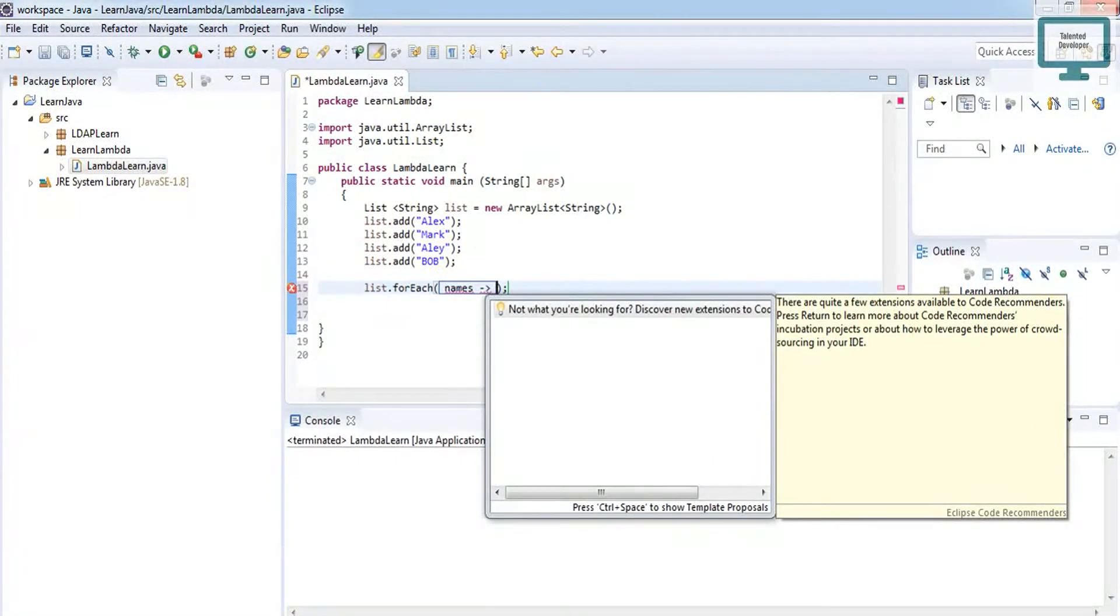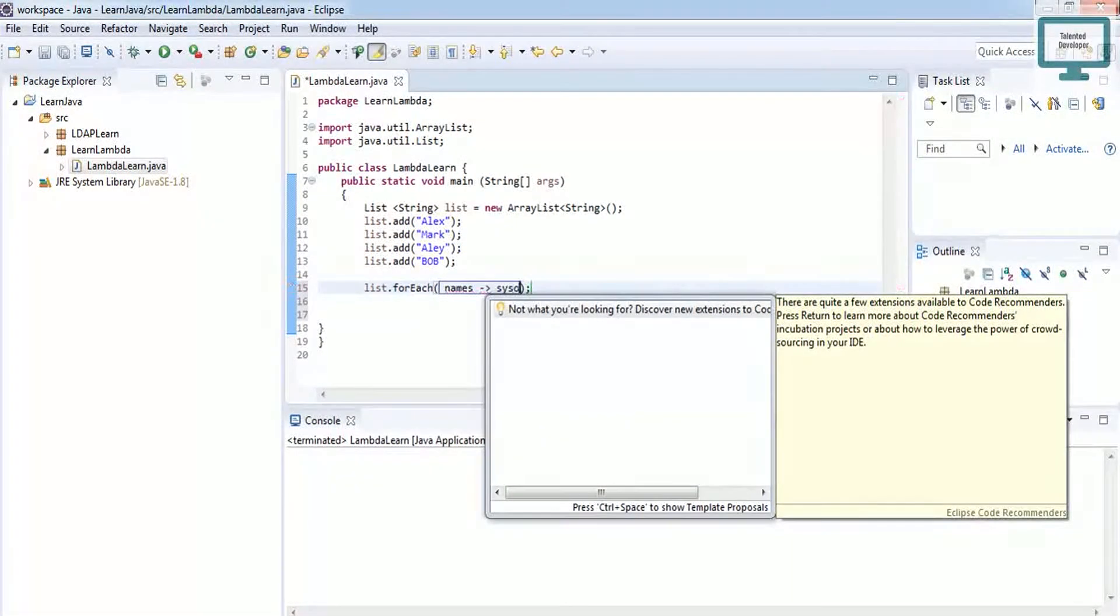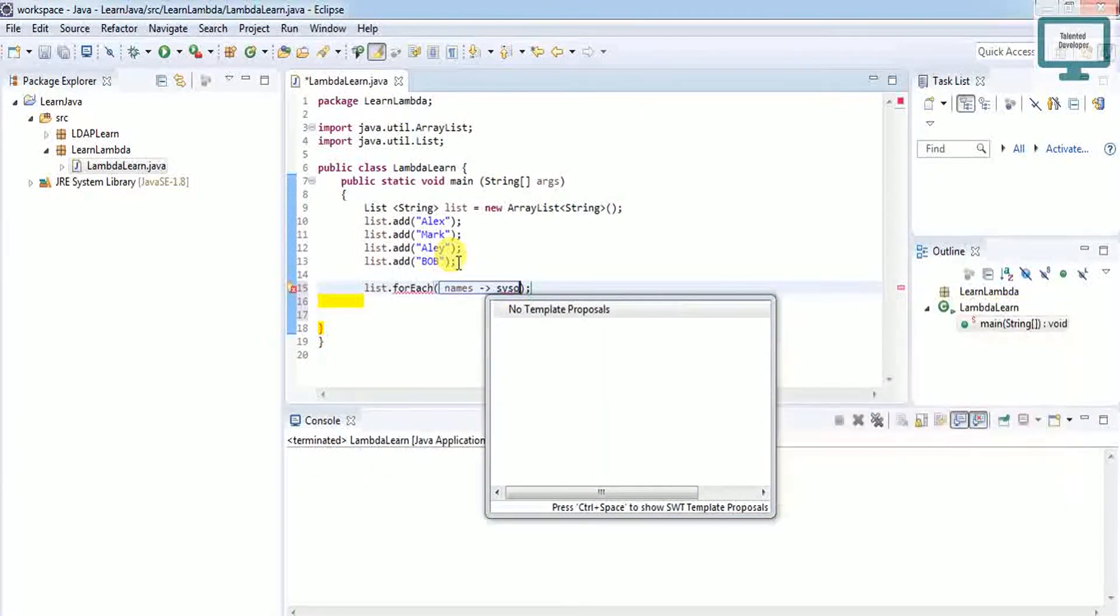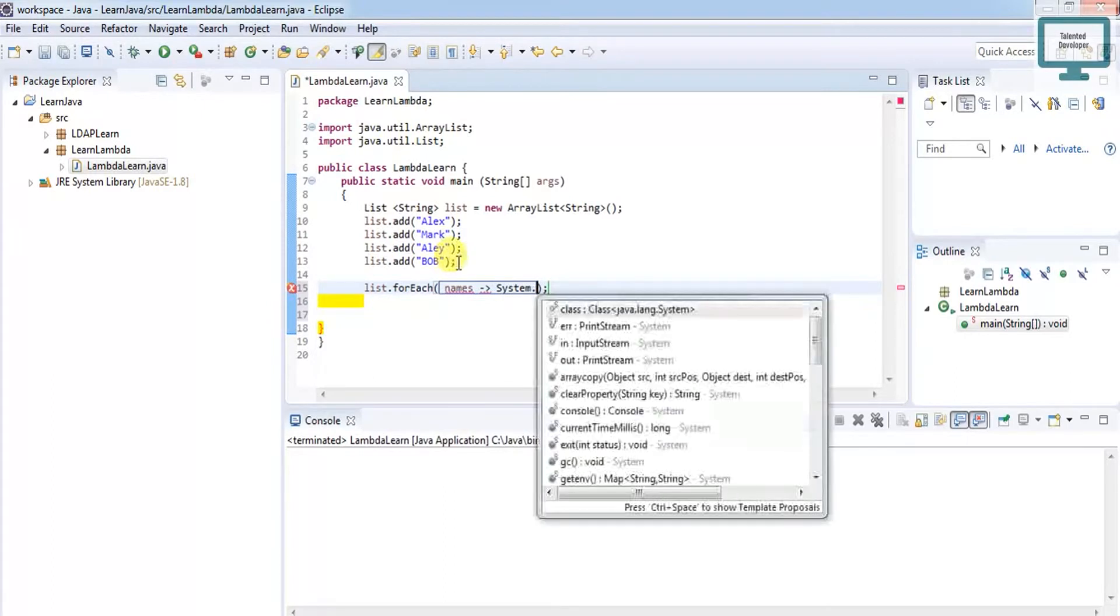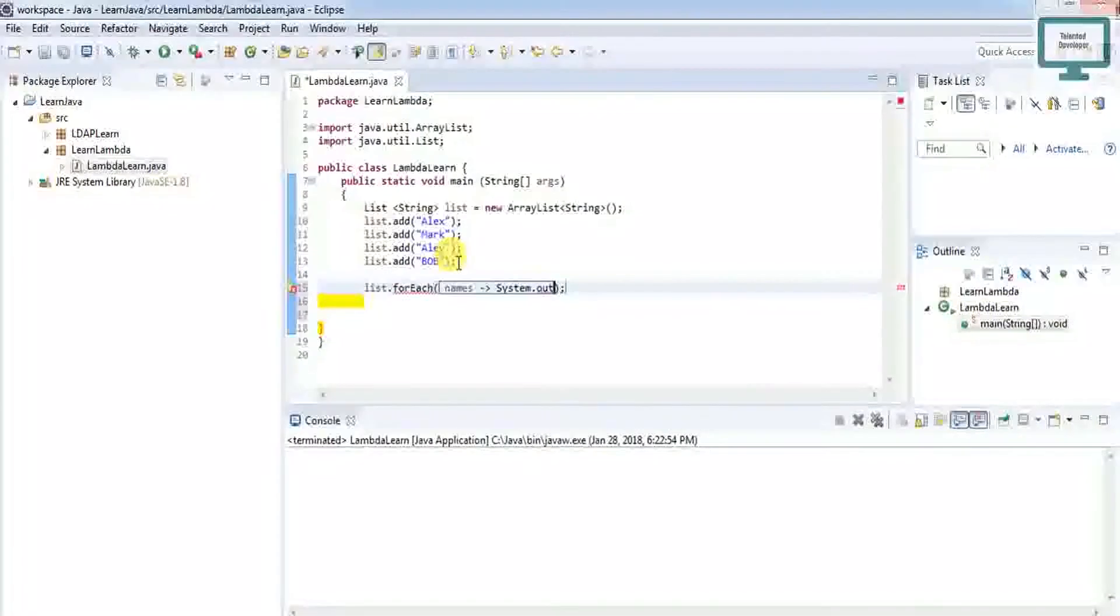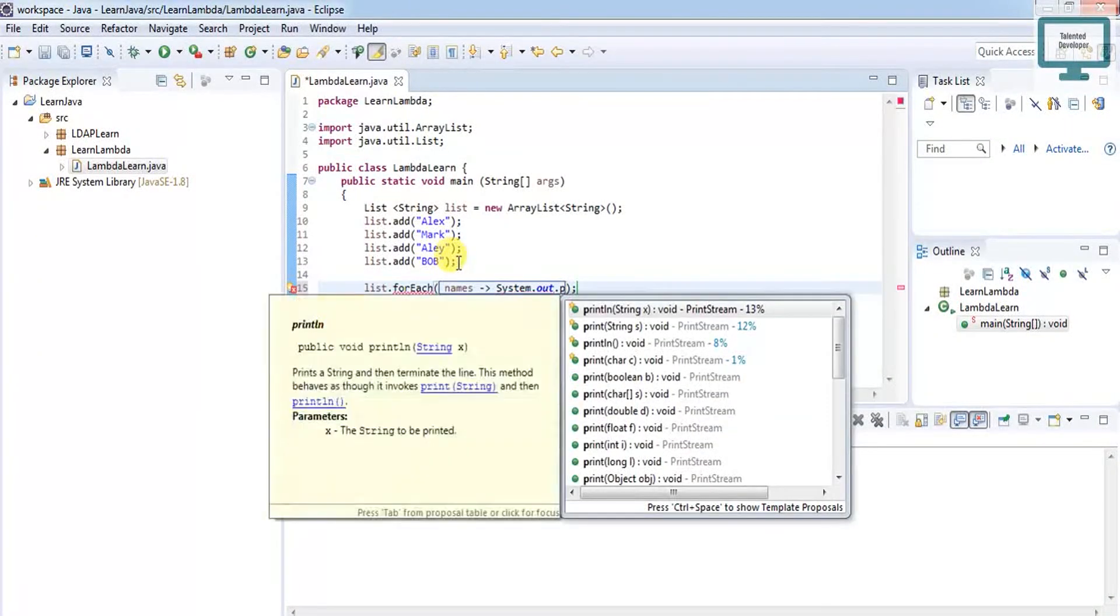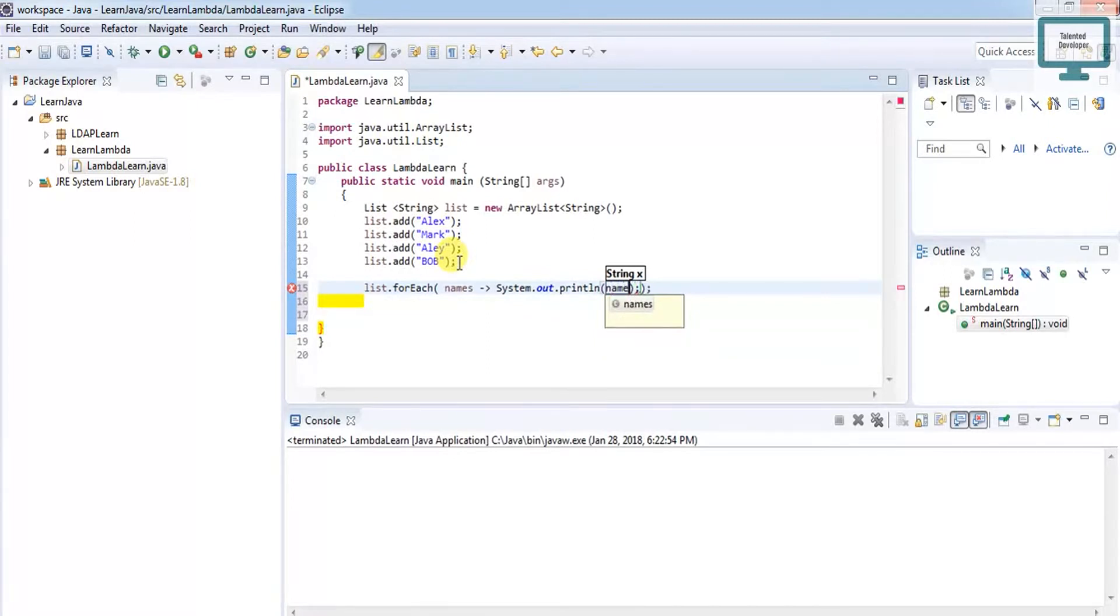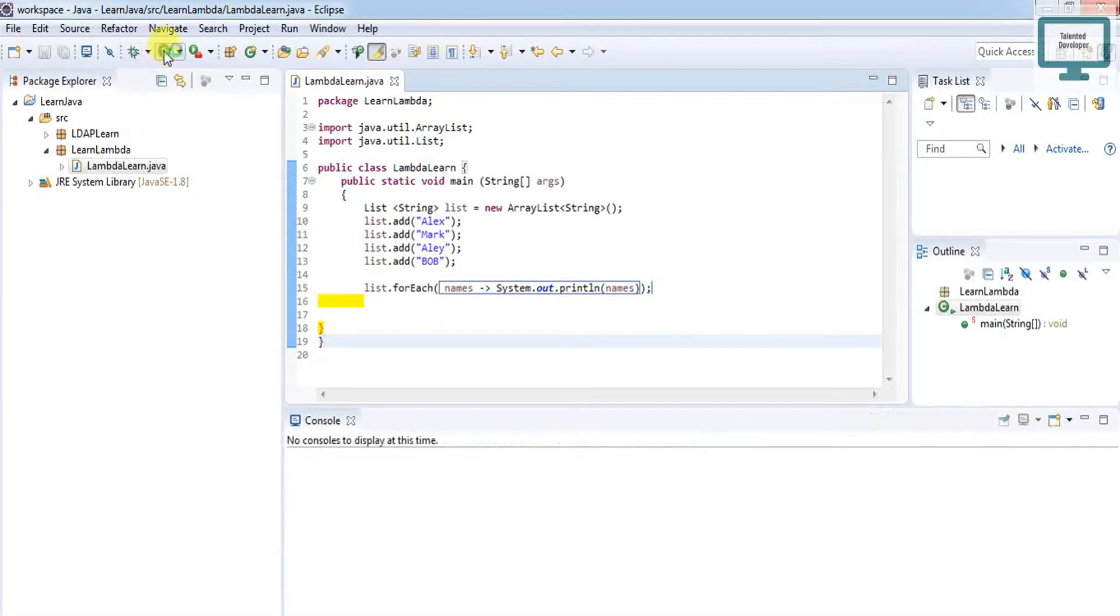Then just use System.out.println. If it's not coming, try to use System.out.println of what? Names.